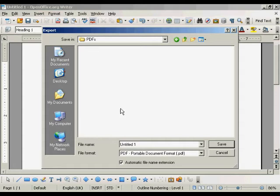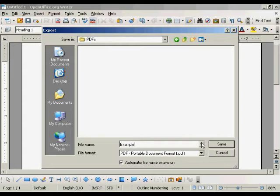This window opens up. We just need to give our PDF a name. Let's call it Example. And then click on Save.